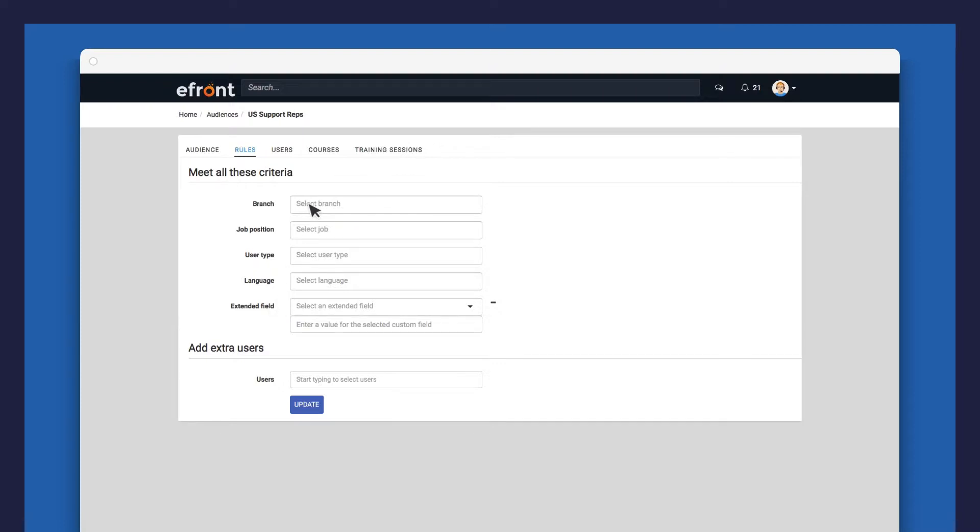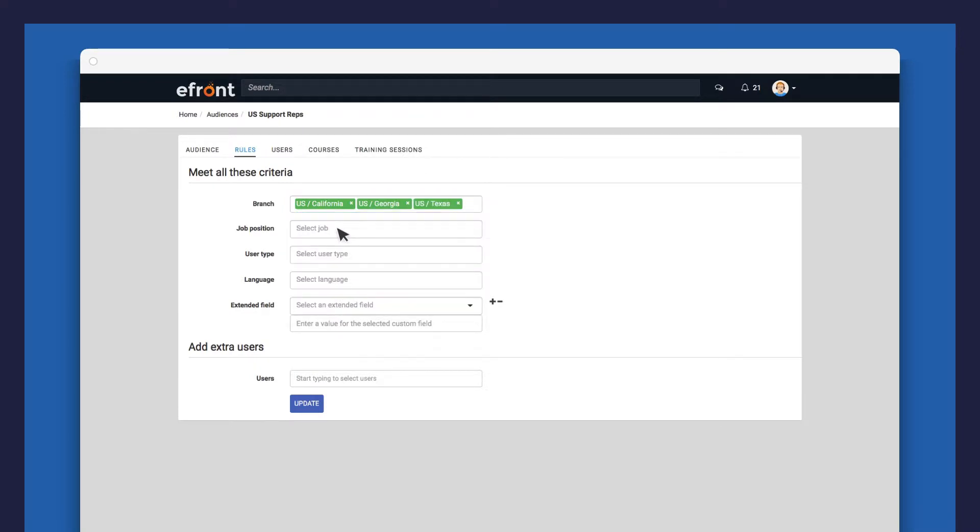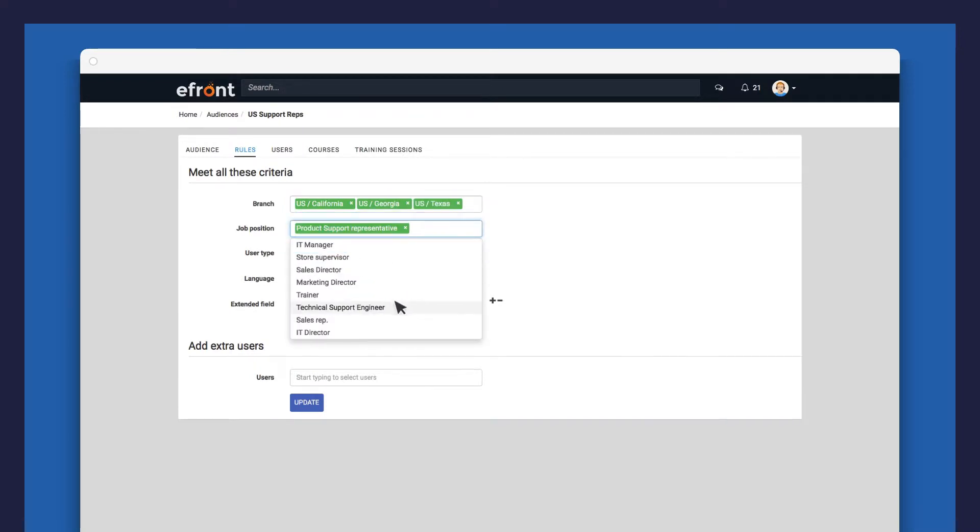Let's segment users who belong to any of these branches. In this case, each branch represents a different location and holds a support-related job position.